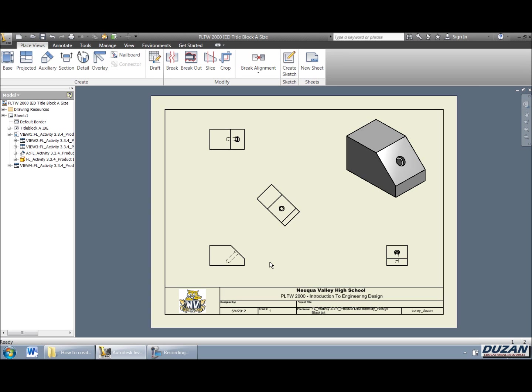Okay, but anyway, it gets the idea across of how you can go out there and create your base, projected, pictorial, as well as an introduction to auxiliary views in an IDW.